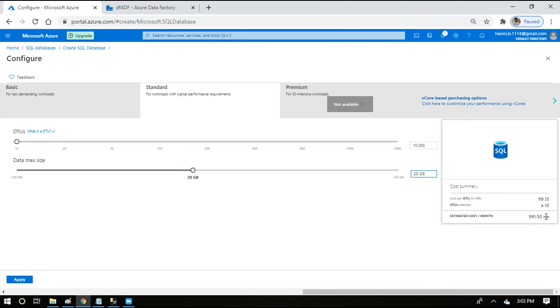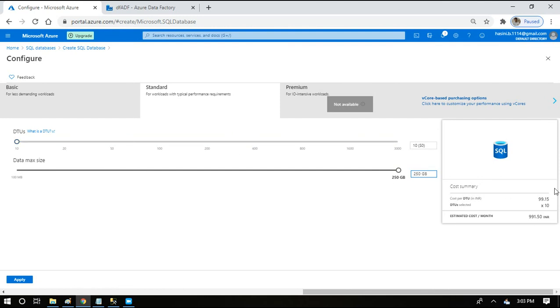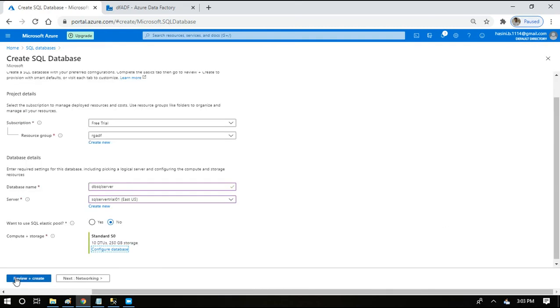They are not incurring cost for storage space, they are incurring cost only for the DTU. More the number of DTU, more the cost will be and more the performance will be. Let's have it as 10 only right now and say apply, so that will complete the basic settings of creating SQL server database.